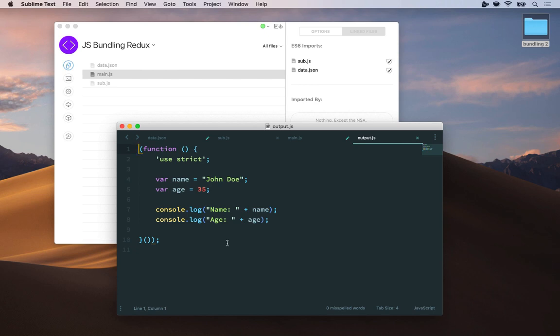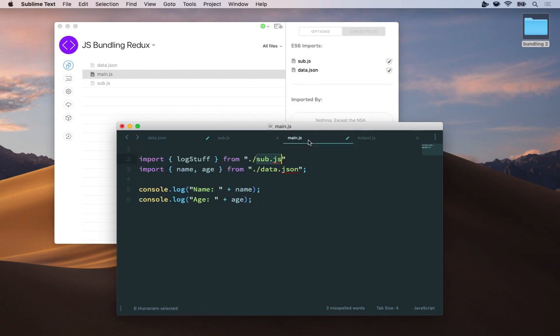This is tree shaking in action. The bundler in CodeKit noticed that yeah, you imported log stuff, but you never used it anywhere in this file. So it got dropped from the output file output.js.